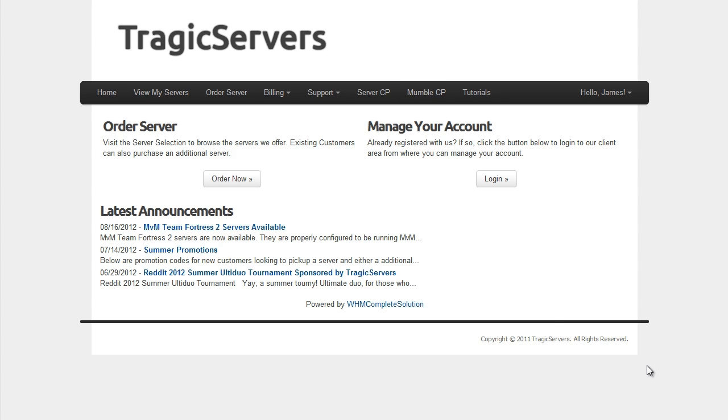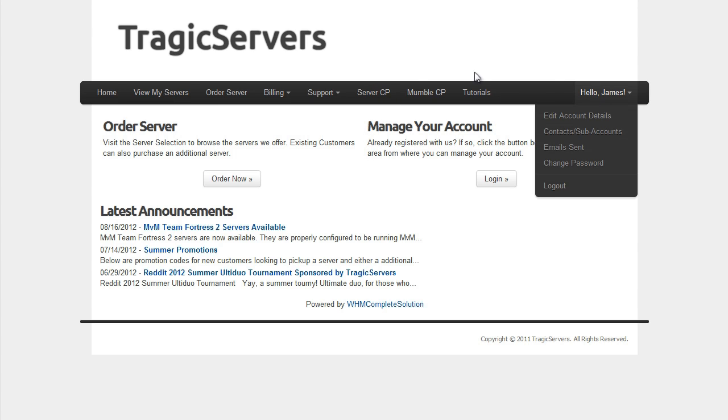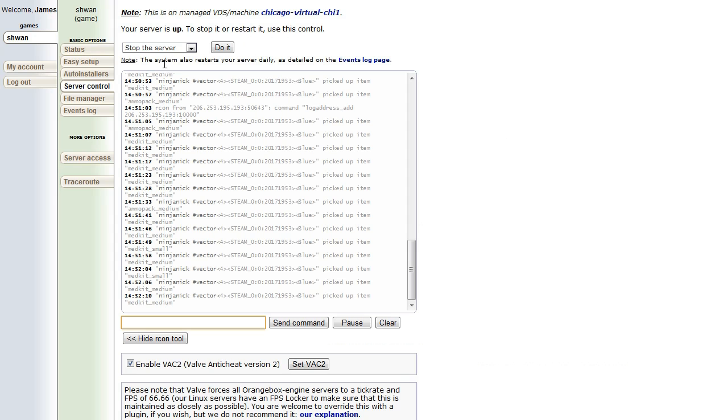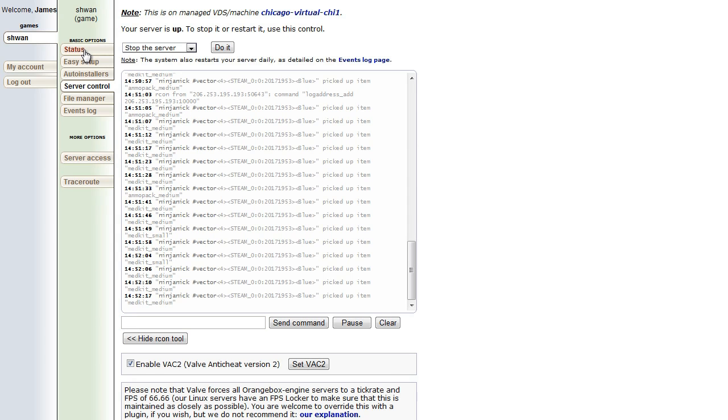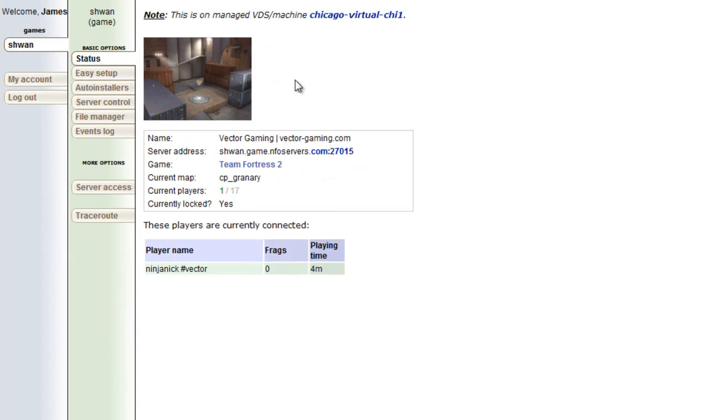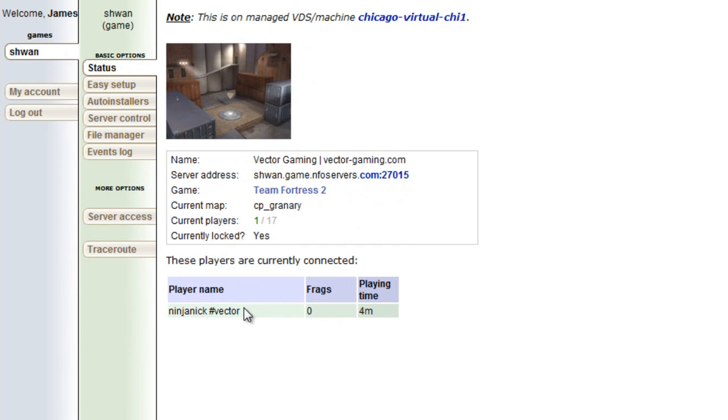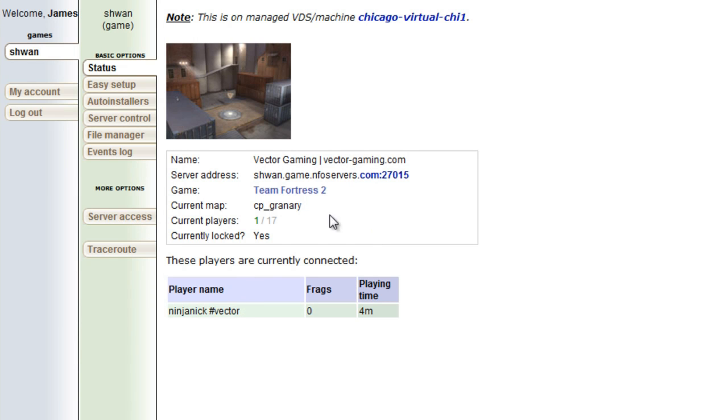If you're logged into TragicServers.com and you click on the server control panel, you'll come to the status screen and you'll see that Ninja Nick is in there for example purposes today. So we're going to go ahead and get started here.